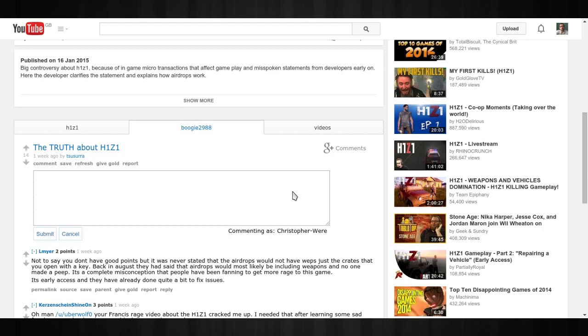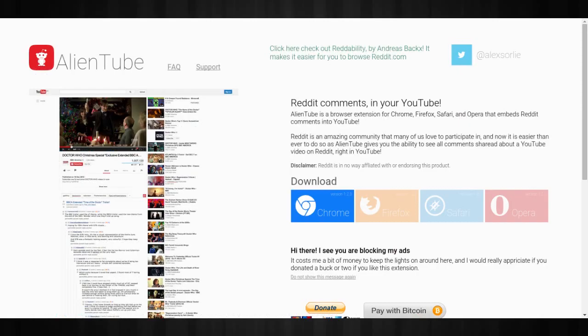So I thought I might share this with you today, because it's a very useful add-on for all the major browsers, if you are a fan of YouTube commenting. And if you are a fan of Reddit, it brings two sites that you might use quite regularly together, which is pretty awesome as well.